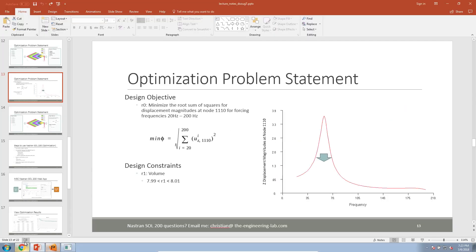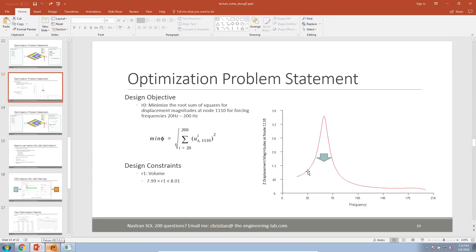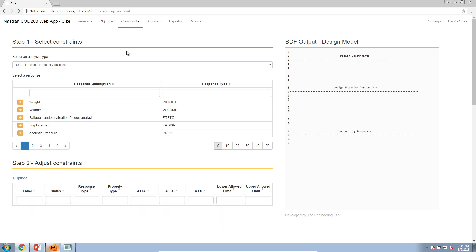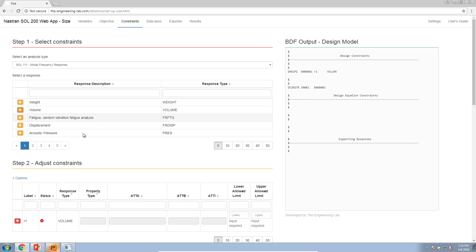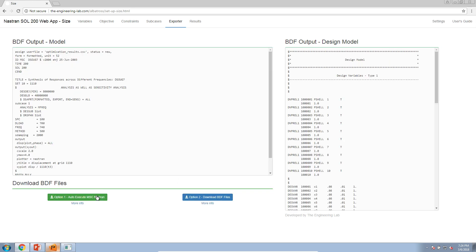Instead of setting the frequency to 'all frequencies,' we set it to RSS. This consumes all the points on the curve and computes a single RSS value. We specify that we want to minimize this single RSS value — and that completes the creation of the objective. For the constraints, we specify that the volume should be between 7.99 and 8.01.